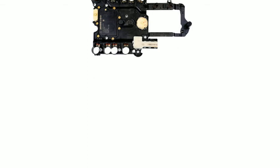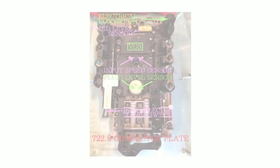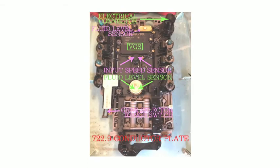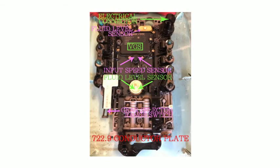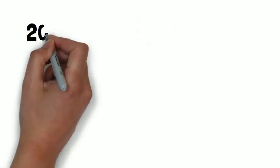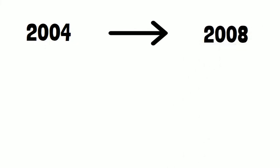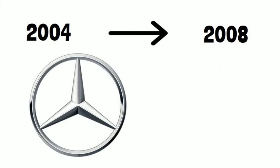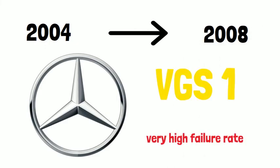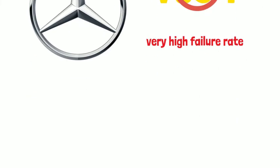And if your 7G Tronic is equipped with VGS2 or VGS3, you can just replace the conductor plate solely. Between 2004 to 2008, Mercedes-Benz had a very high failure rate for the valve body and VGS1.